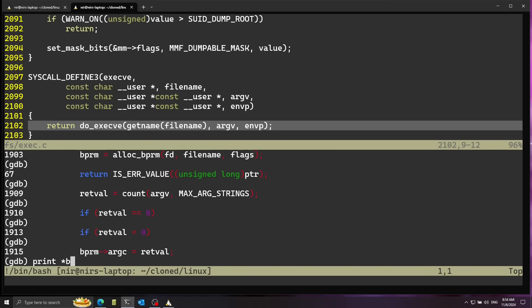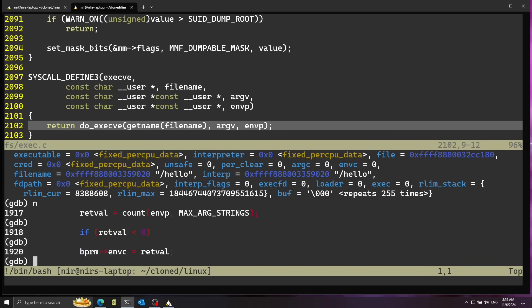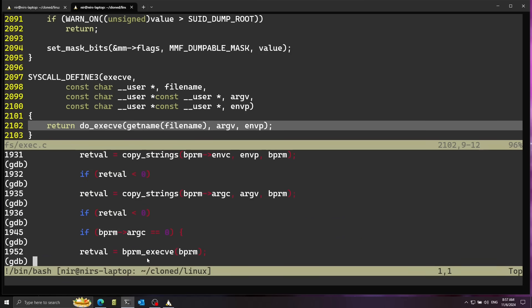Let's take a quick look at the bprm structure with print *bprm. We can see a bunch of fields including the filename — hello, which we just ran — so we know we're at the correct place. Let's continue going forward and dive into the function bprm_execve using the s command.